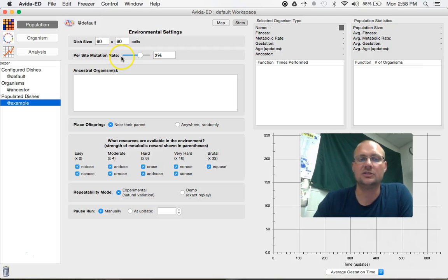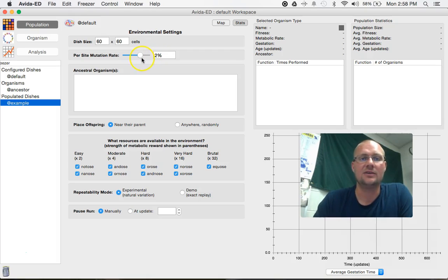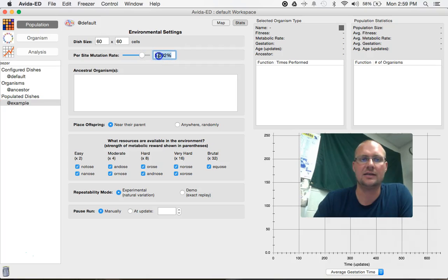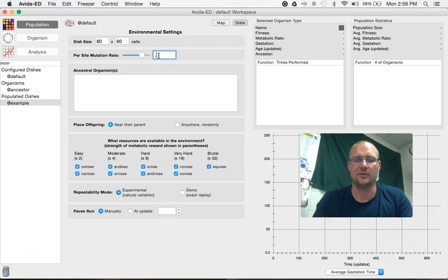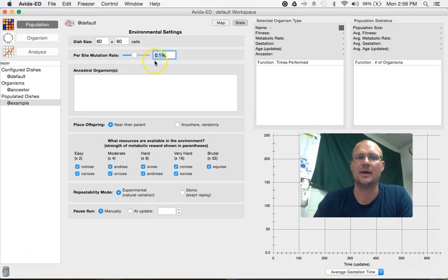You can also change your mutation rates that occur within the DNA replicating inside of our little Ovidians. You can either use the slider back and forth to change it or I just like typing it in. So if I wanted to go with the 0.1 mutation rate, just click 0.1 and enter and it slides it there automatically.